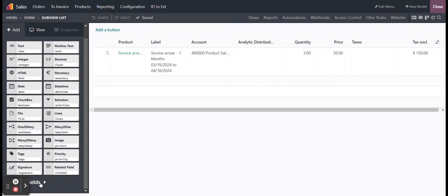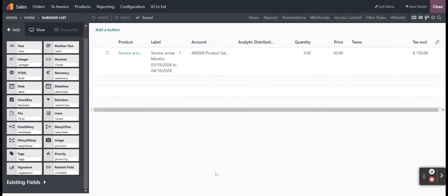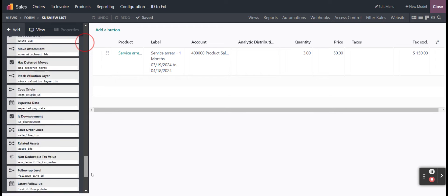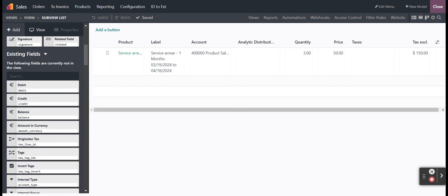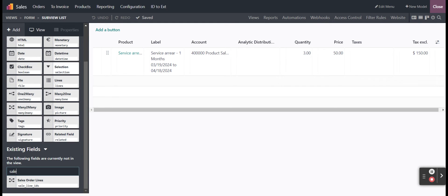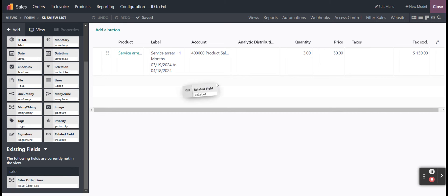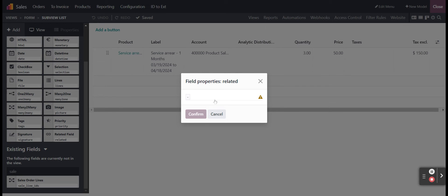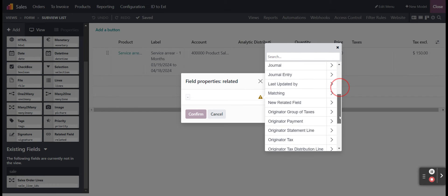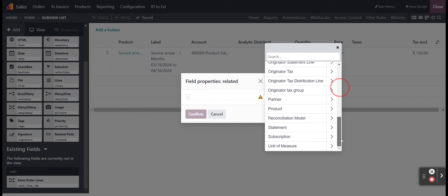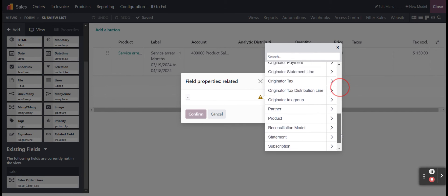If we take a quick look at our existing fields, we're going to see that we do have one. Let's do a quick search. We do have one for sale order lines, so we could drop in that many-to-many line right there. However, I'm going to go into related field and drop that down. If we take a look, we don't have that sale order line as an option here.